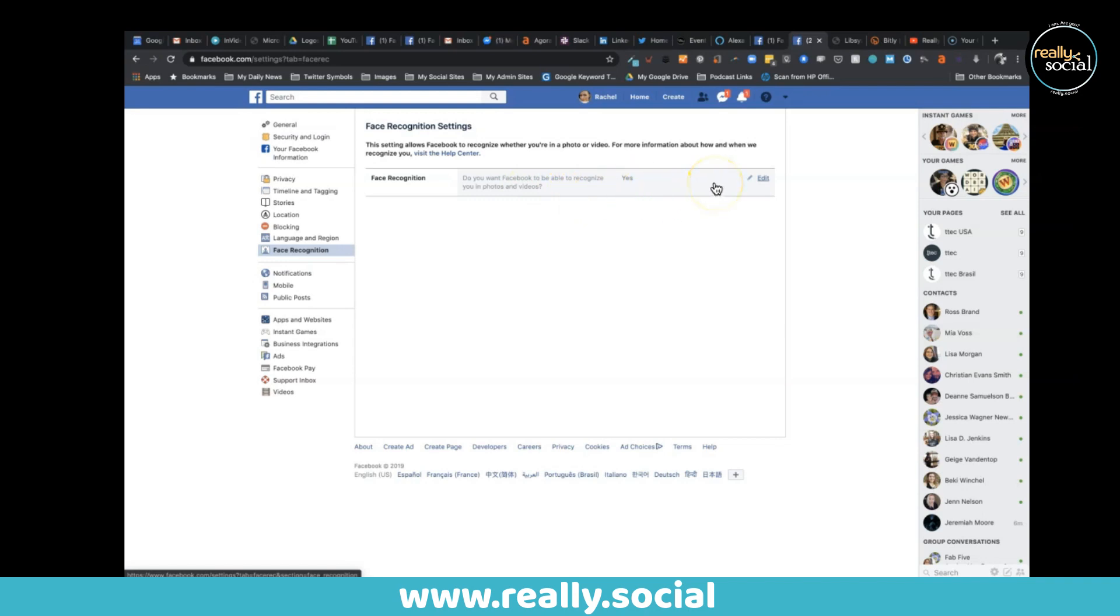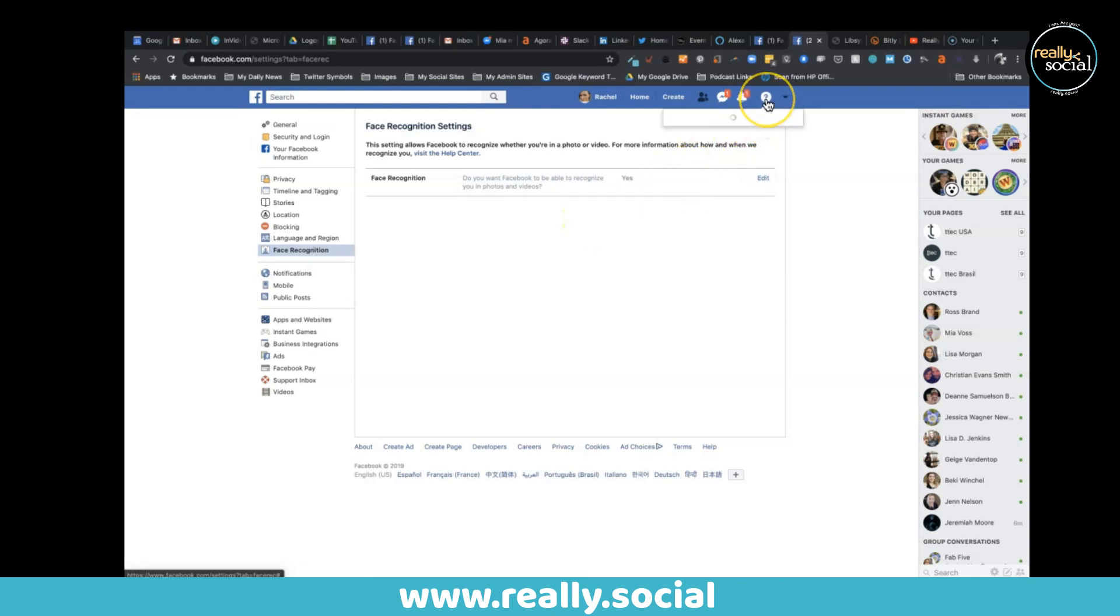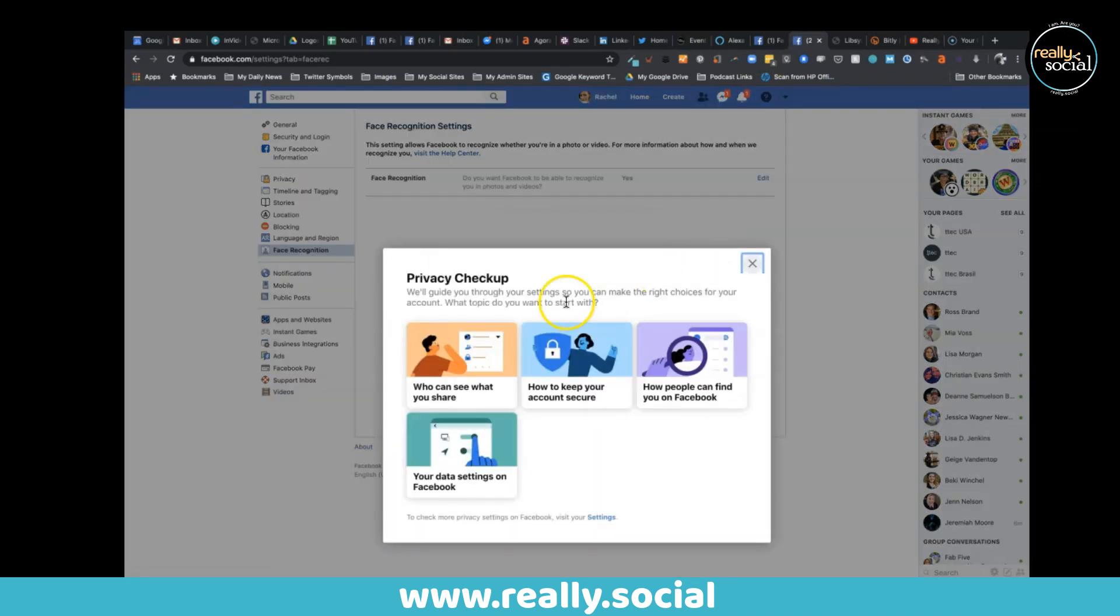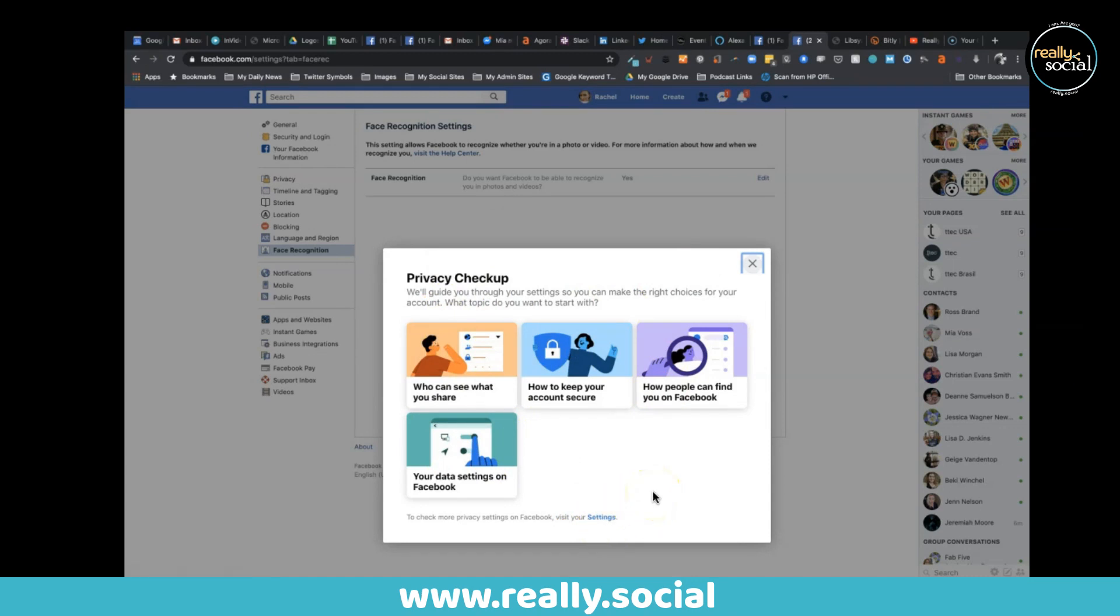All right, so those are some excellent privacy settings. Again, you can get to all of those - just start with this privacy checkup, but then move your way on through all four of these guides and then get into the settings. I recommend doing this at least once per quarter, and I will send some reminders out from our Really Social social media accounts to alert you to that.